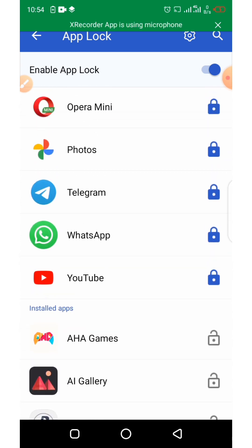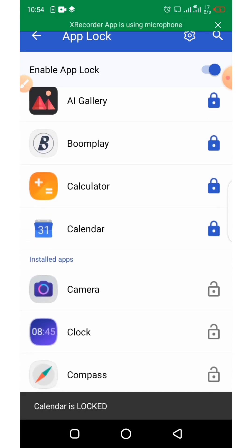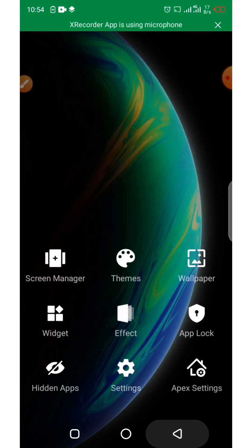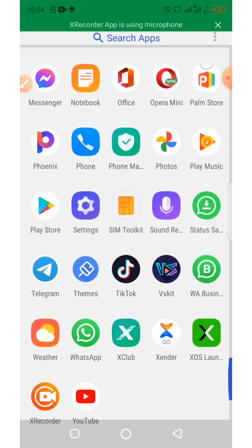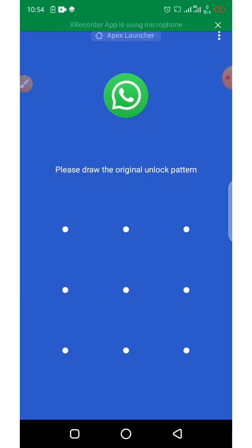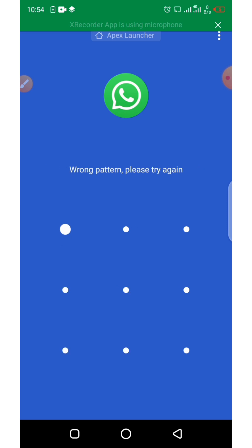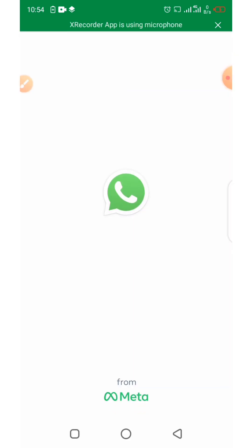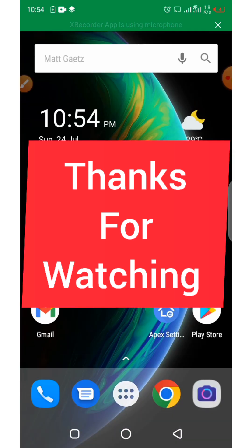From here you can lock any app on your phone. If someone tries to open a locked app, it will require the pattern. Let's try opening WhatsApp — you can see the lock screen appears. If you draw the wrong pattern, it shows 'Wrong Password.' And that's how to hide and lock apps on your Android phone.